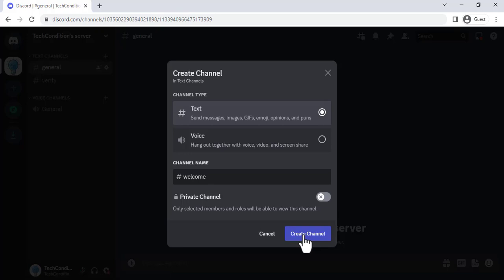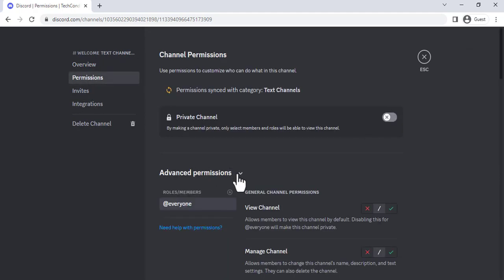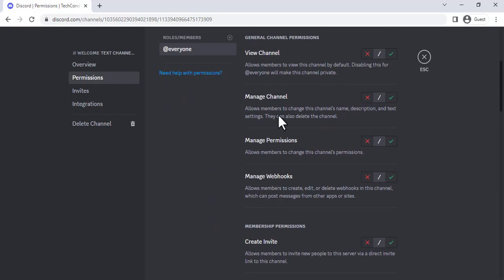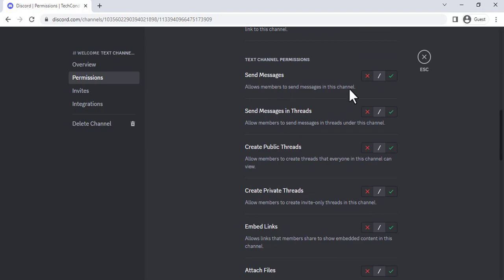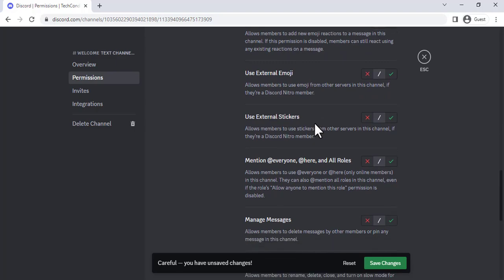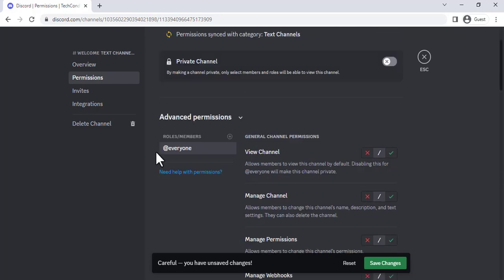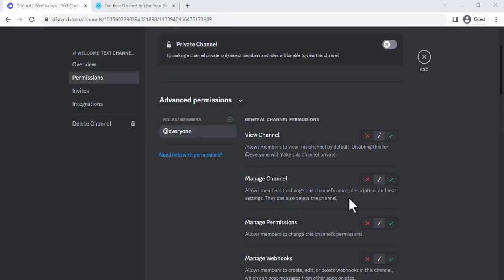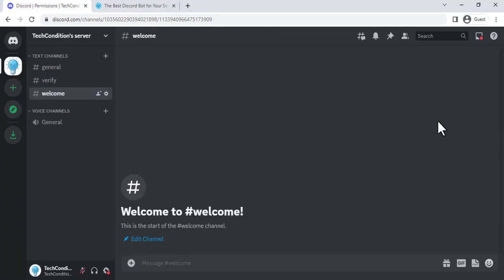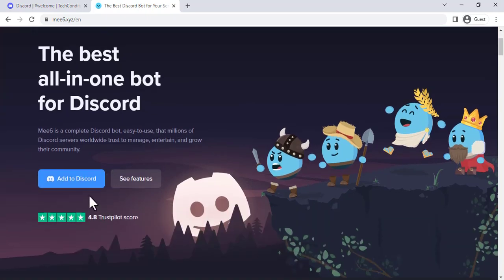We will start by creating a new channel in our server and setting it as the welcome channel. Then, we will configure MEE6 to send a welcome message to new users in this channel.